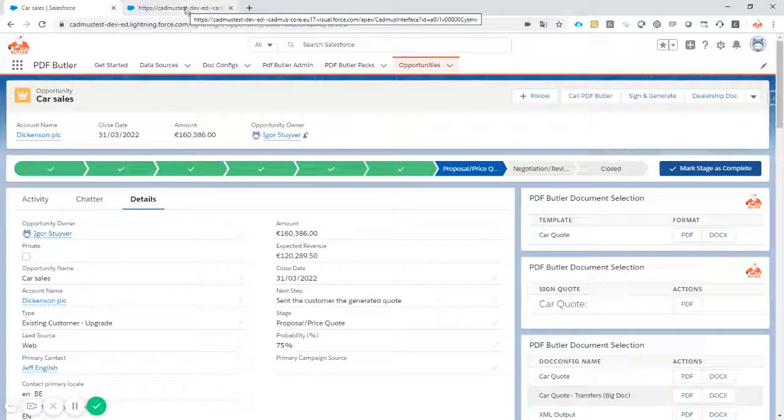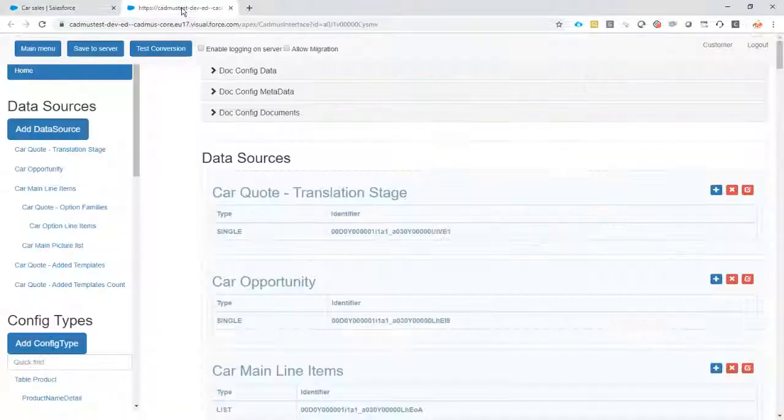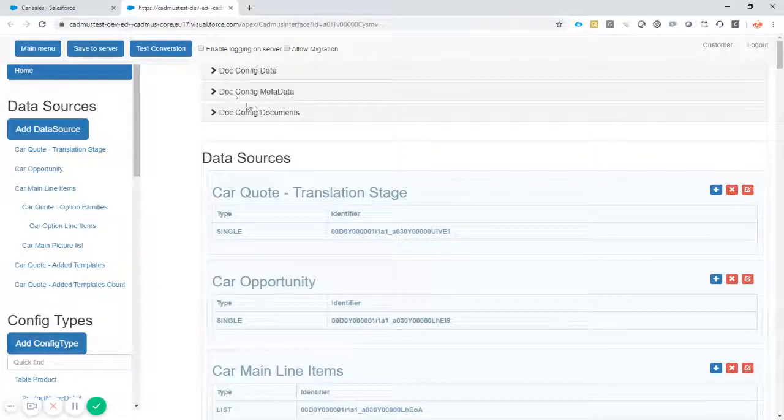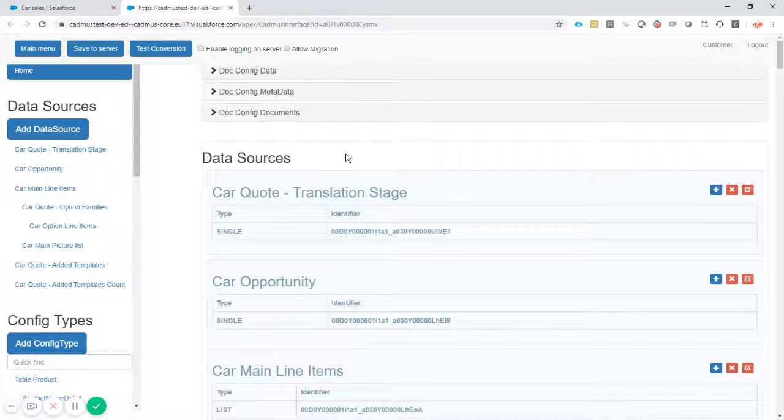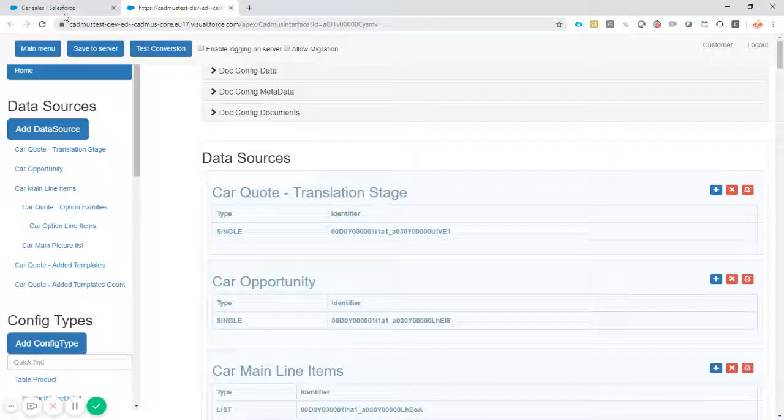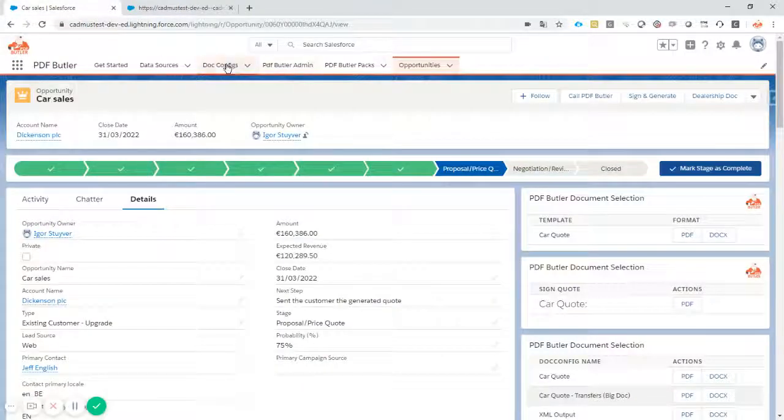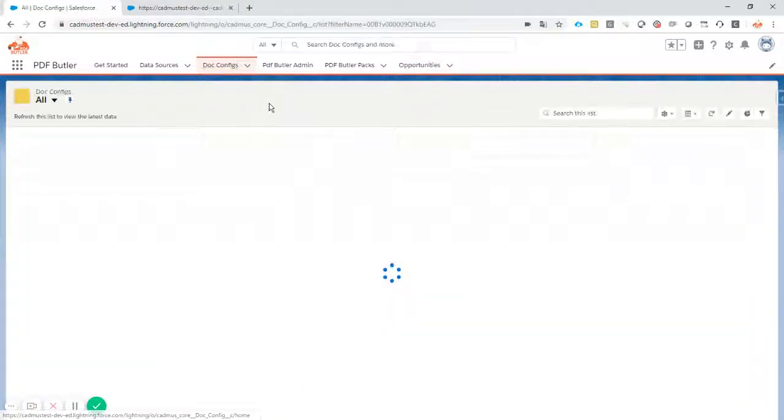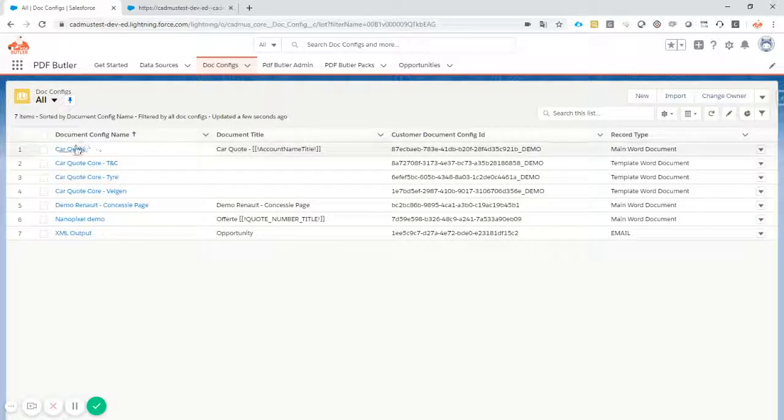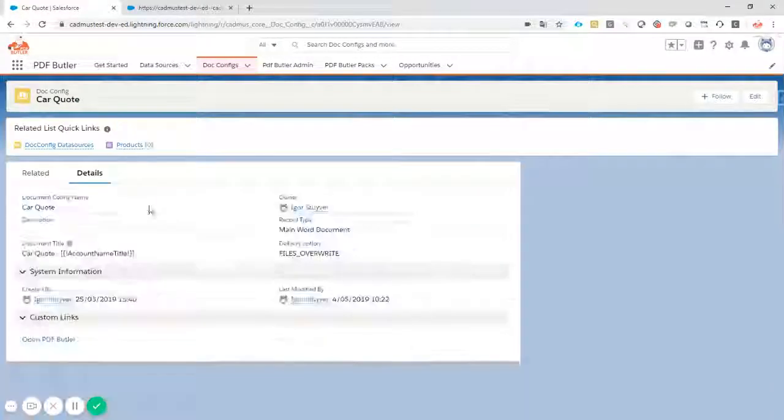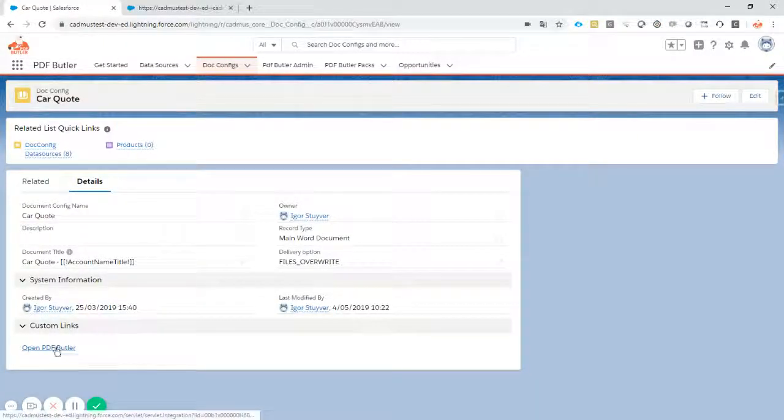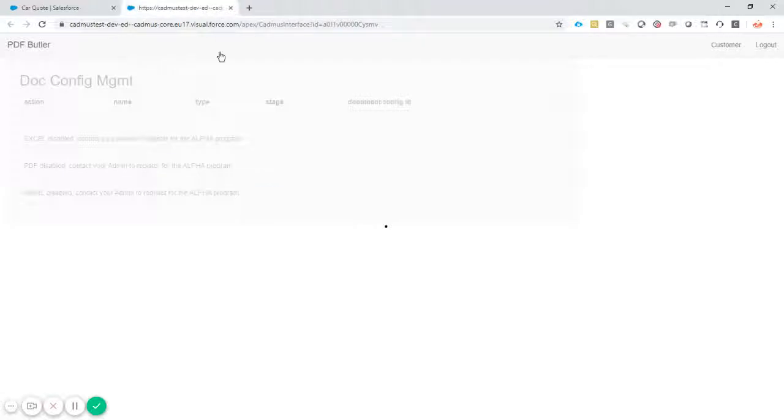Okay, so we just go to our config, our configuration in PDFButler. Let me show you how to get there. So you go to your config, go to the car code, and just open up the PDFButler configuration screen.